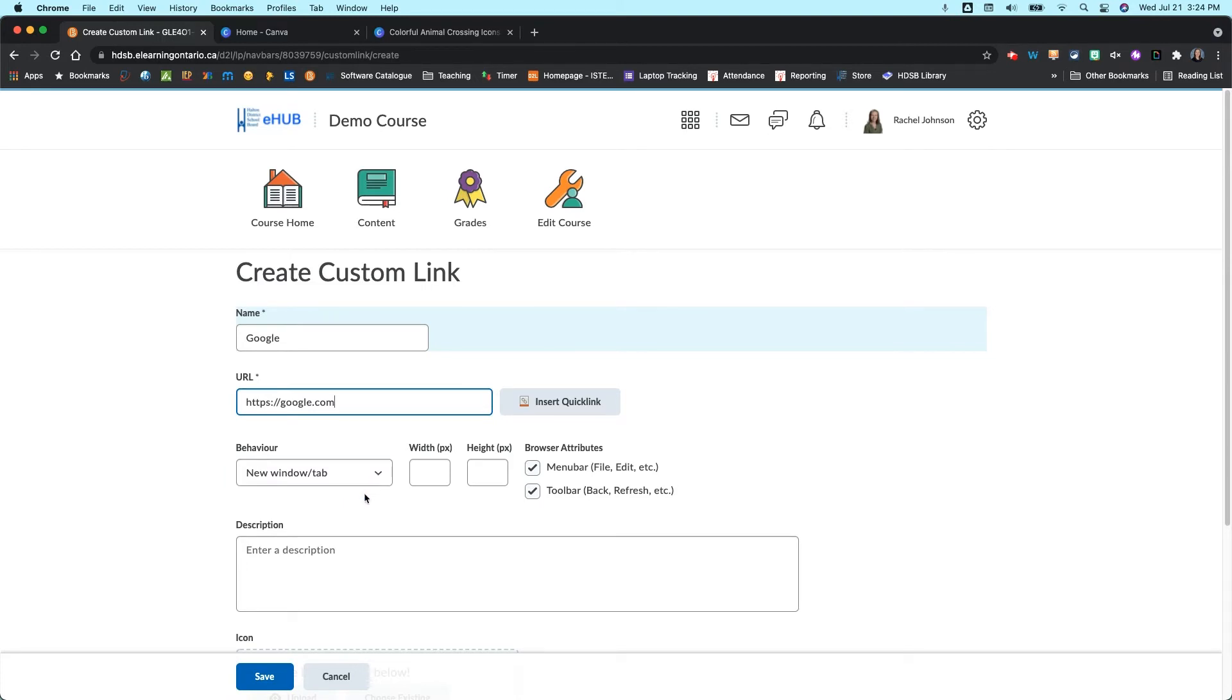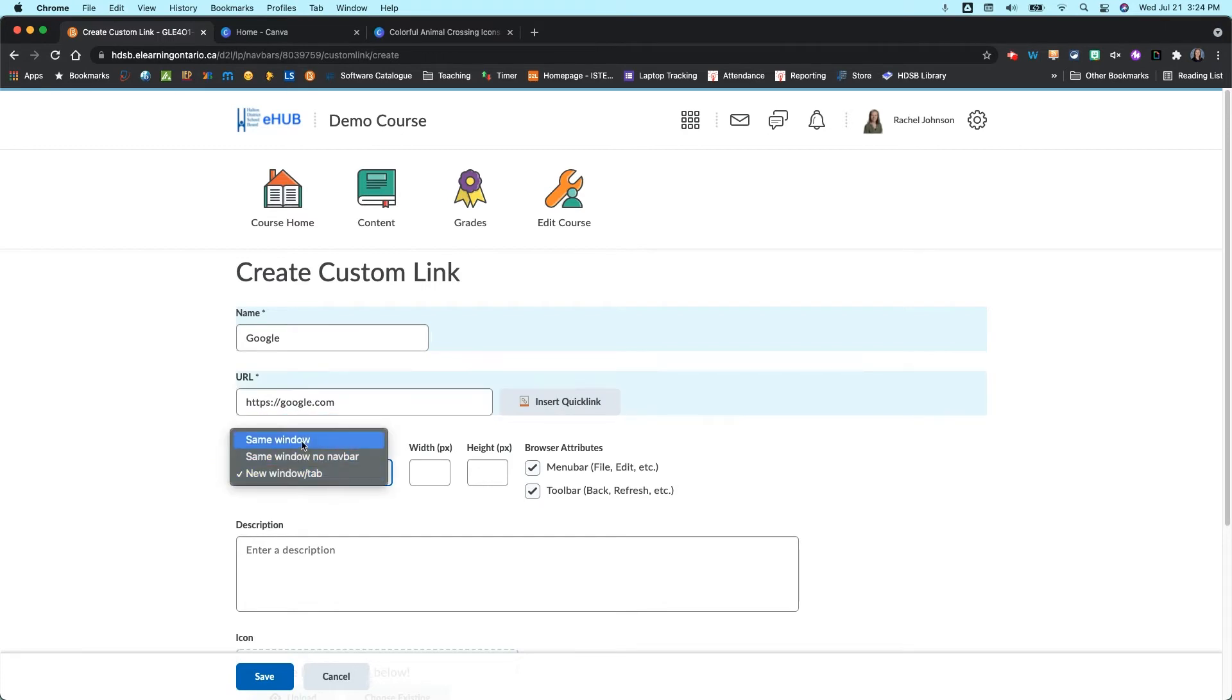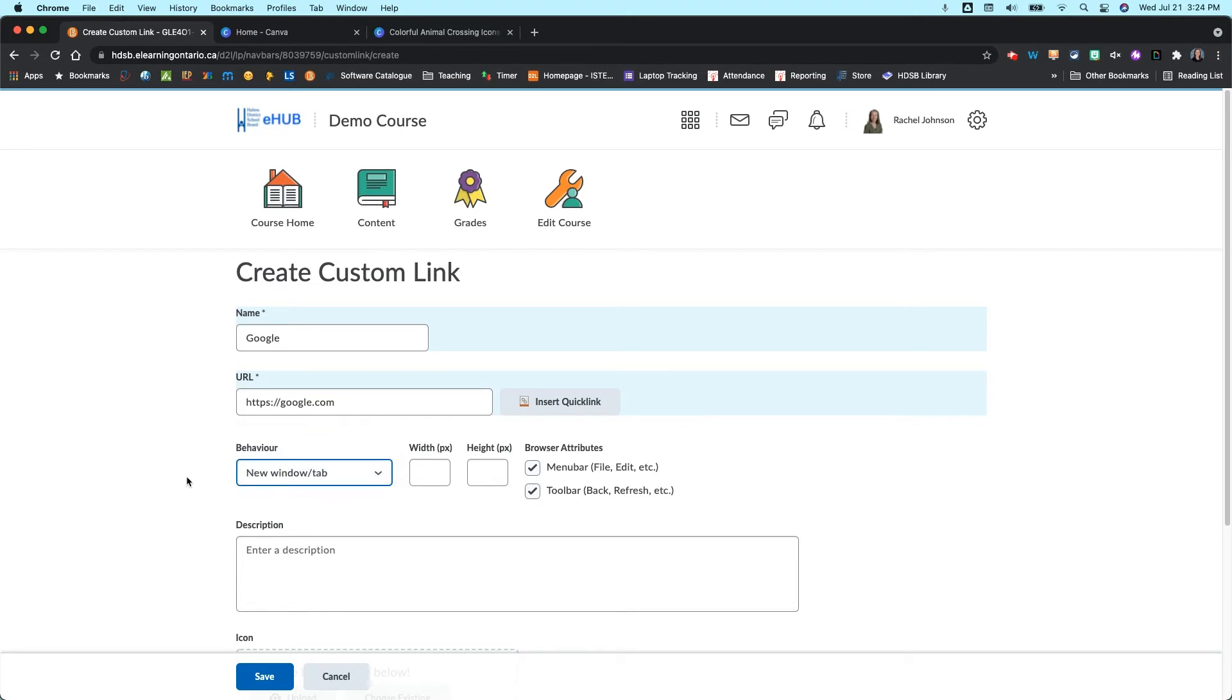If you're linking to something within your resource in your course shell, which you can do here by inserting a quick link, then you would want it to open up in the same window. So just make sure you pick which one, depending on if you're linking to something external or something internal within your Brightspace course shell.